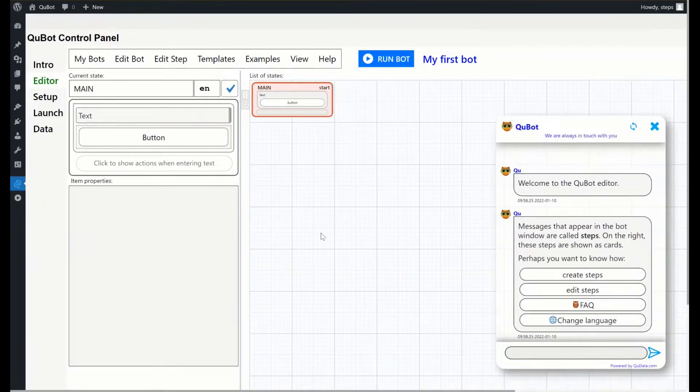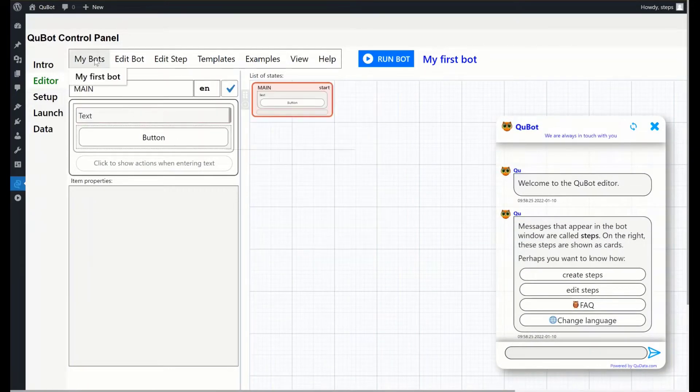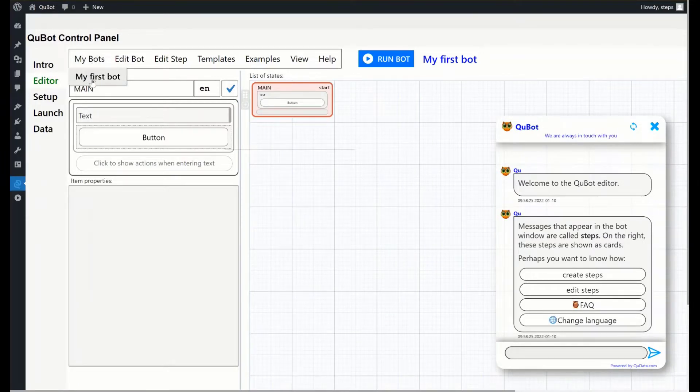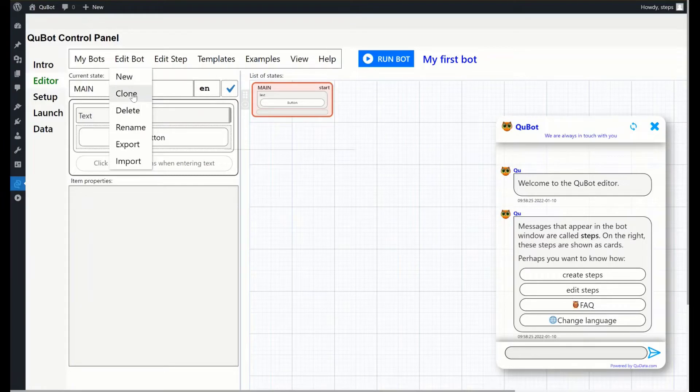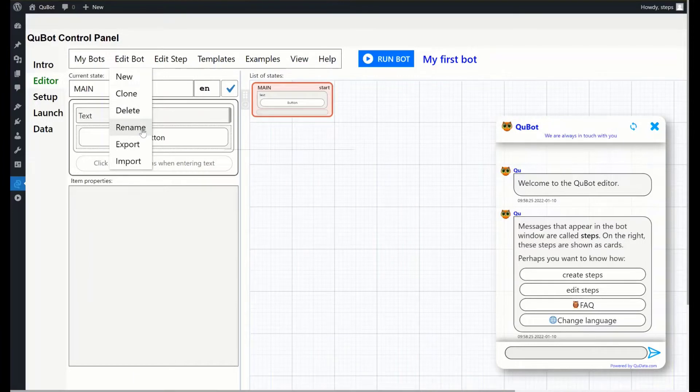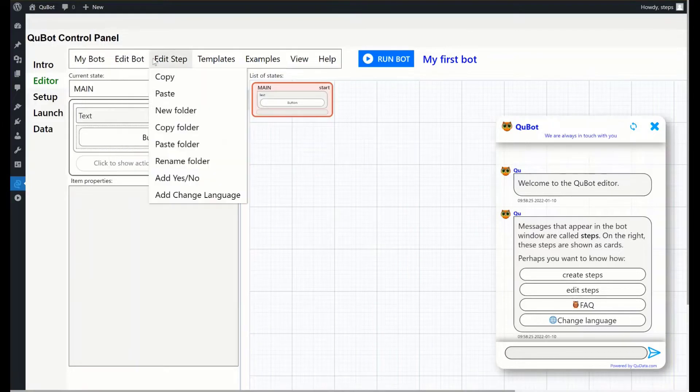Let's go through the rest of the menu panel. My bots contains a list of bots you are working on. Edit bot lets you create new bots, clone (that is copy) the existing ones, rename and delete them. You can also export and import bot files.